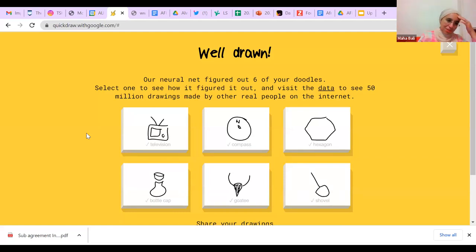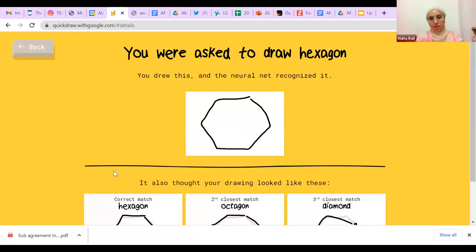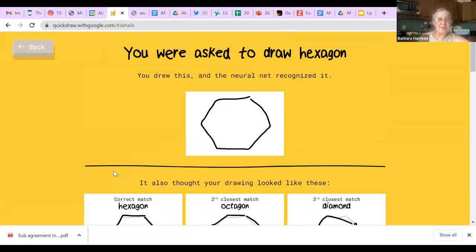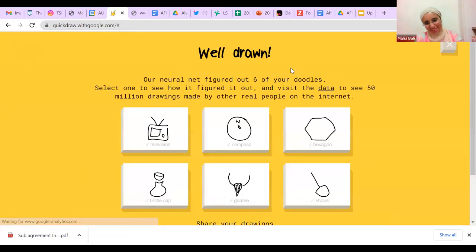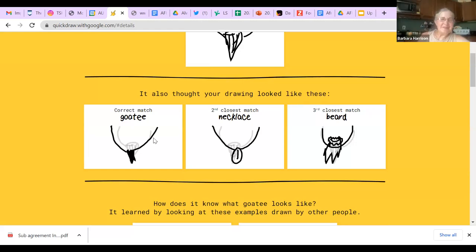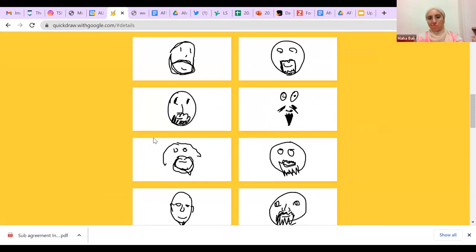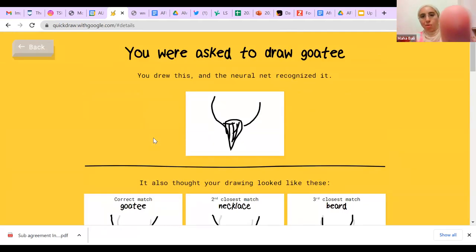Shelly says it was good because it made you imagine what something looks like as you draw. Sometimes the process is more important than the result. The hexagon — it guessed before I was done, because most people draw it the same way, so it was anticipating what I was going to do. Barbara says she thought it was going to be a stop sign — that's a very good point, that's the shape of a stop sign. The goatee also looks like a necklace or just a beard. Everyone else drew a face of a person — I just drew the bottom part. But apparently many goatees look similar, so it understood pretty quickly.